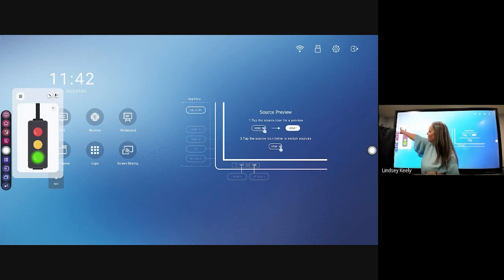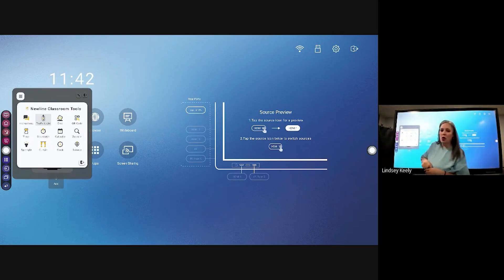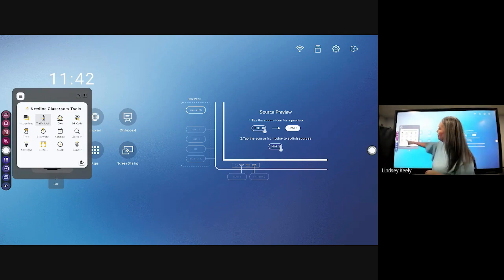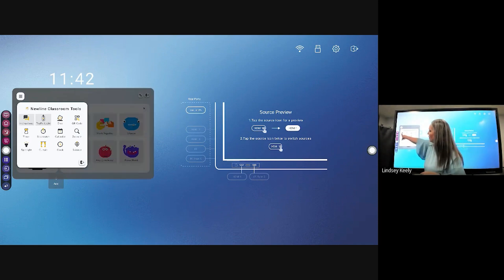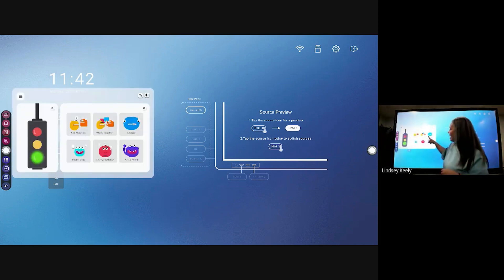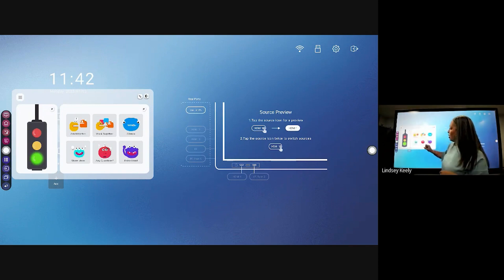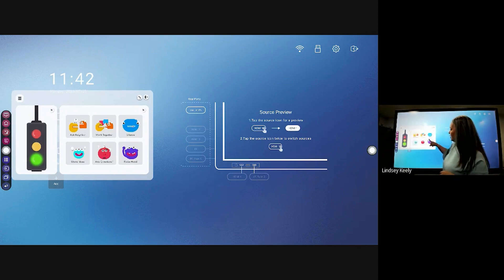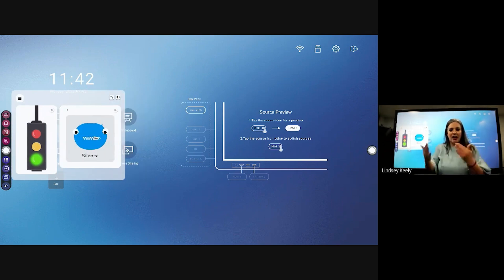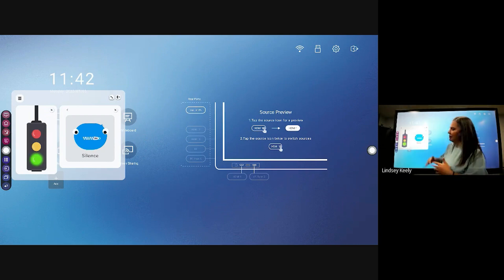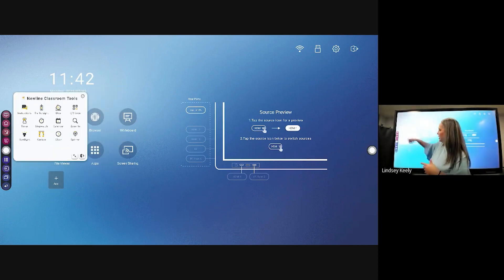What I do like is if I hit the little menu icon in the top left — the little stacked hamburger — I can pick more than one thing at a time. So if I want my traffic light and I want instructions, I can hit that and say you're going to be working by yourself on your device and I want silence. So you can have multiple tools open at the same time, and then when you're done you just click the X for each one to close it.